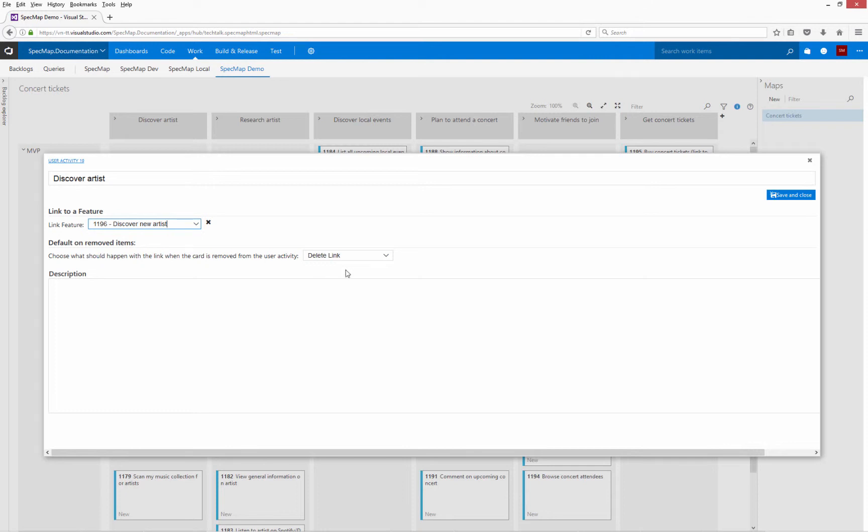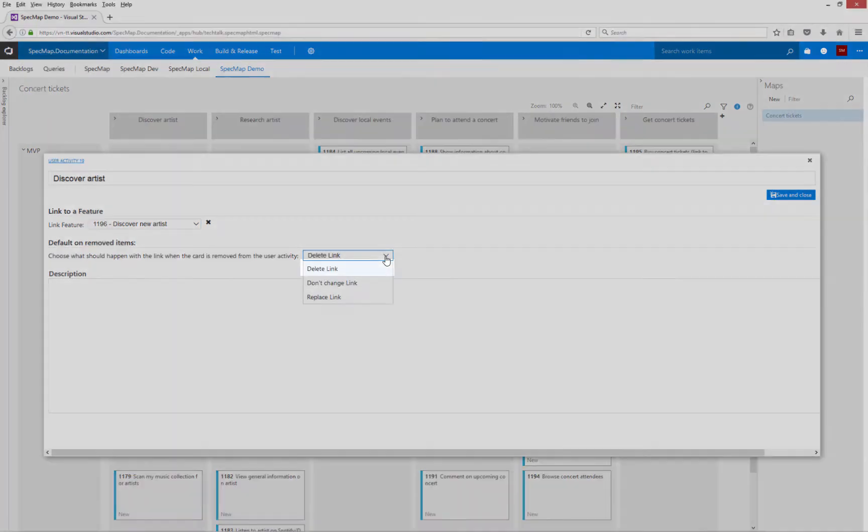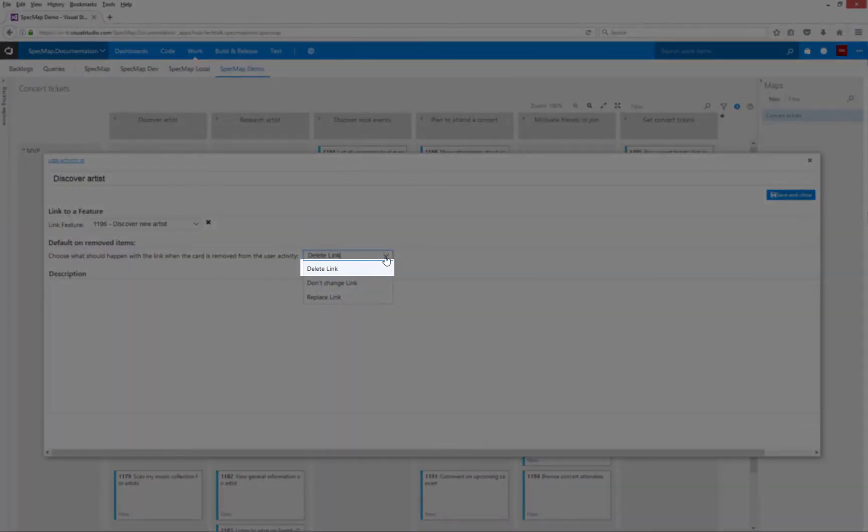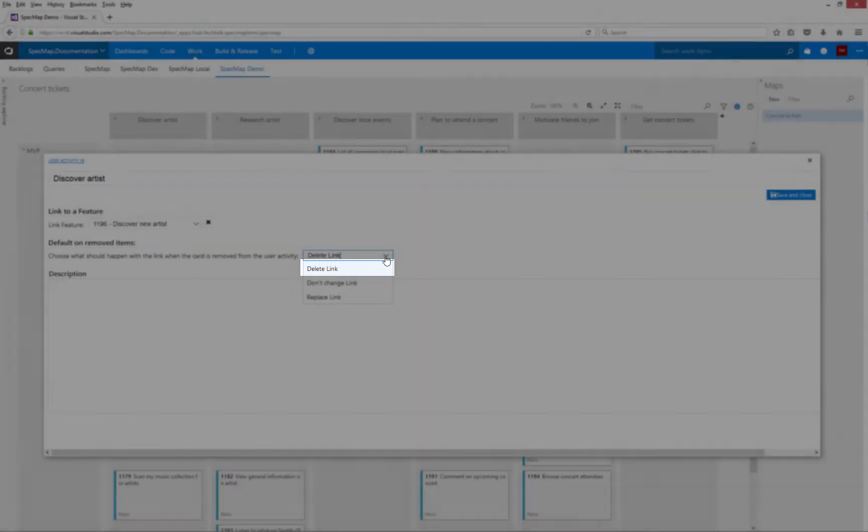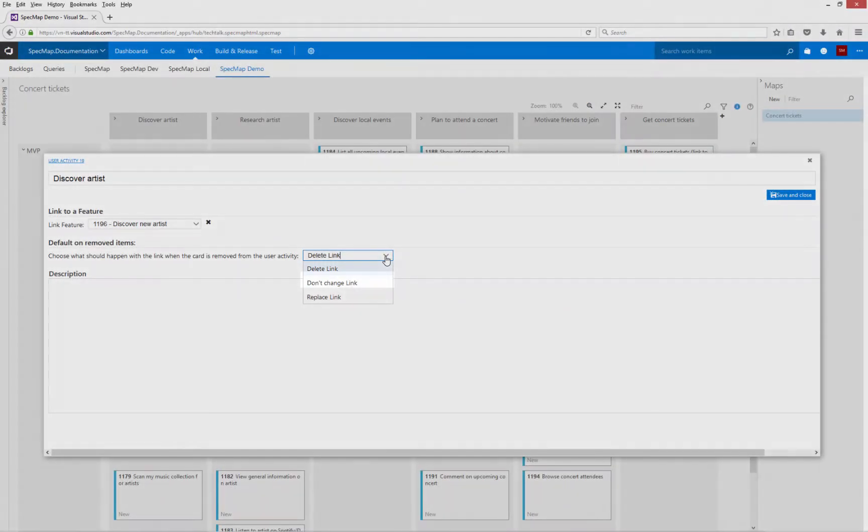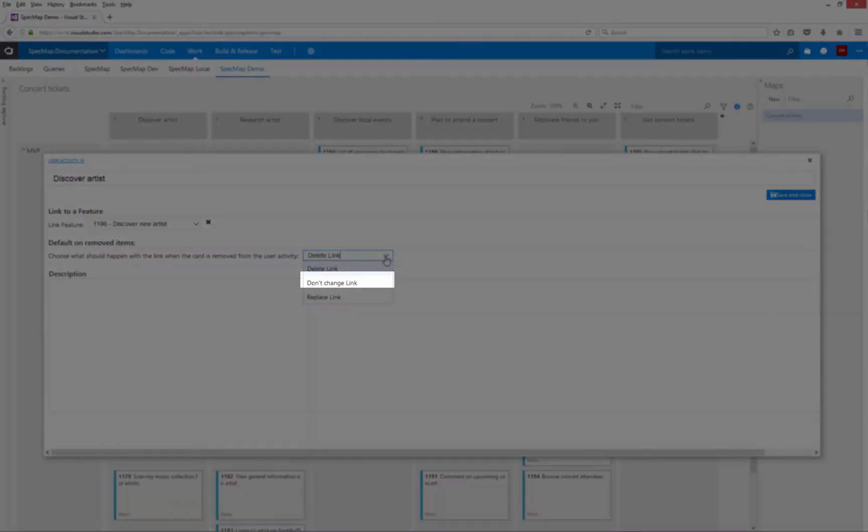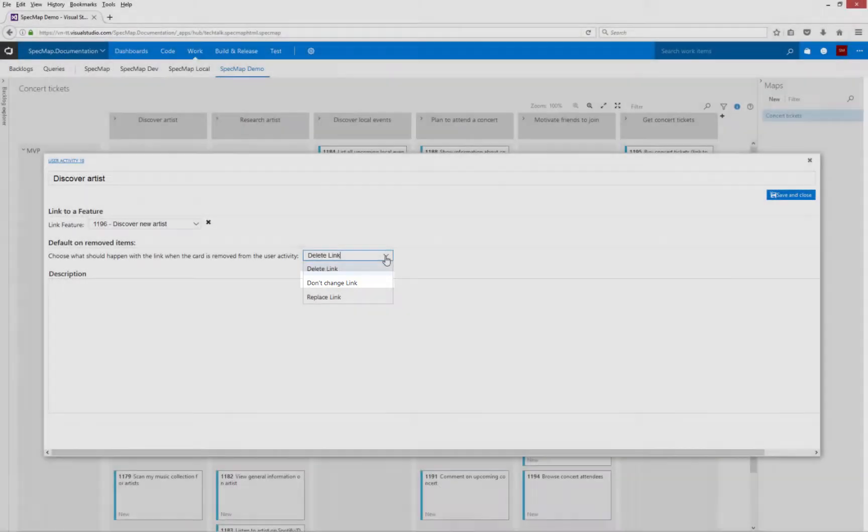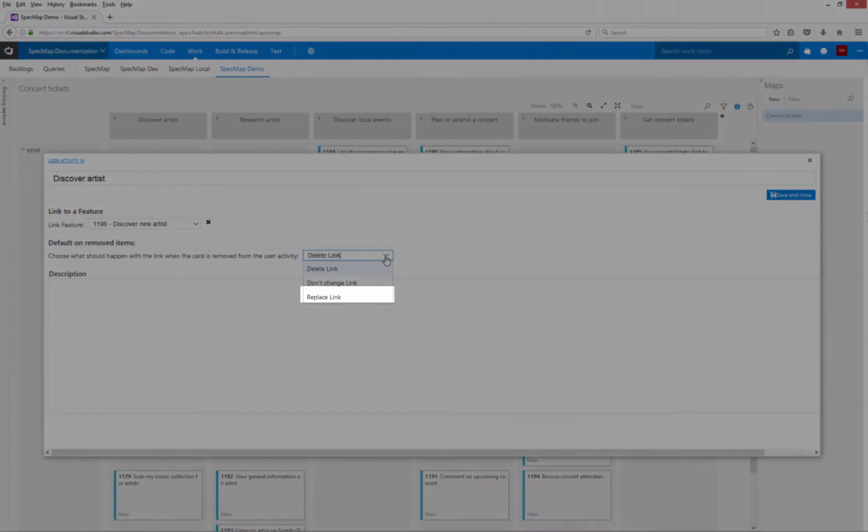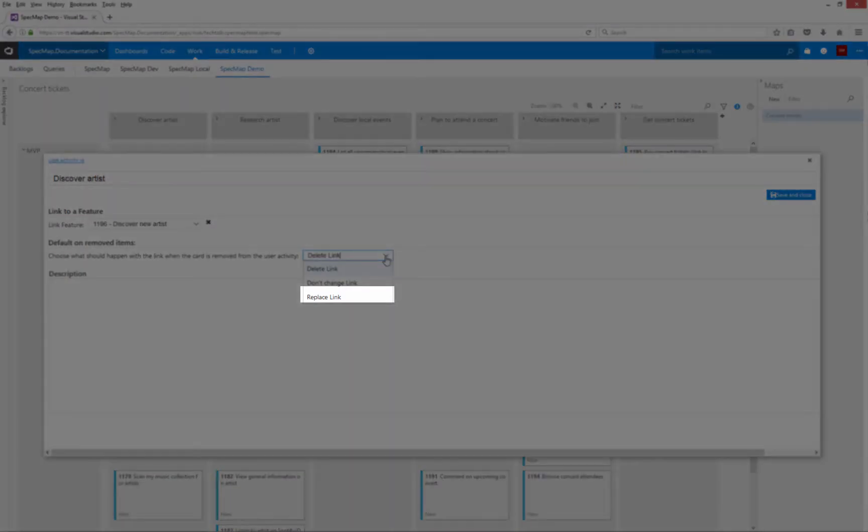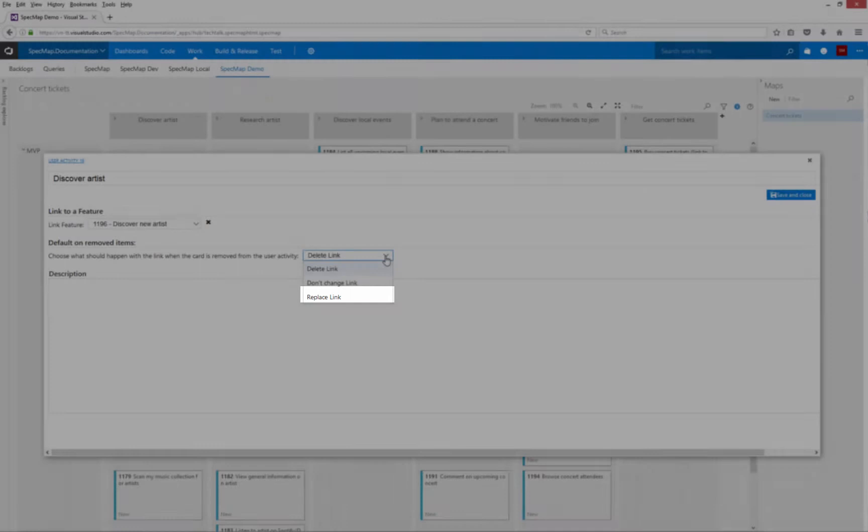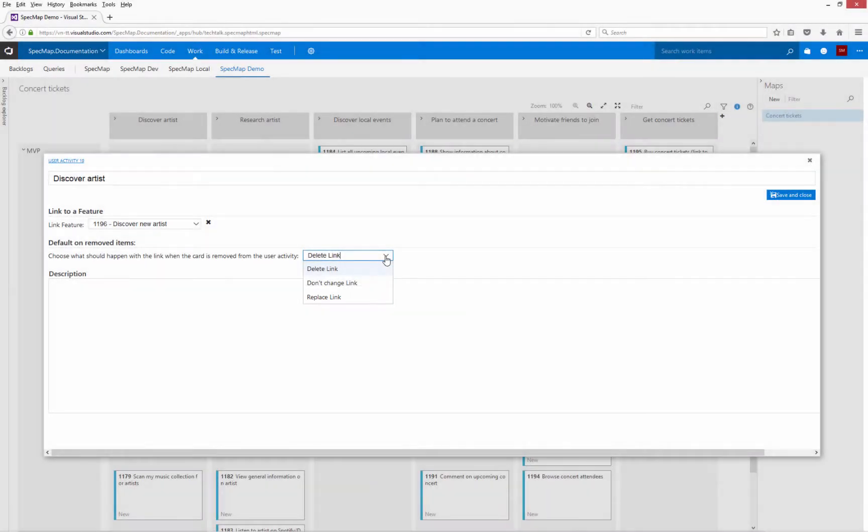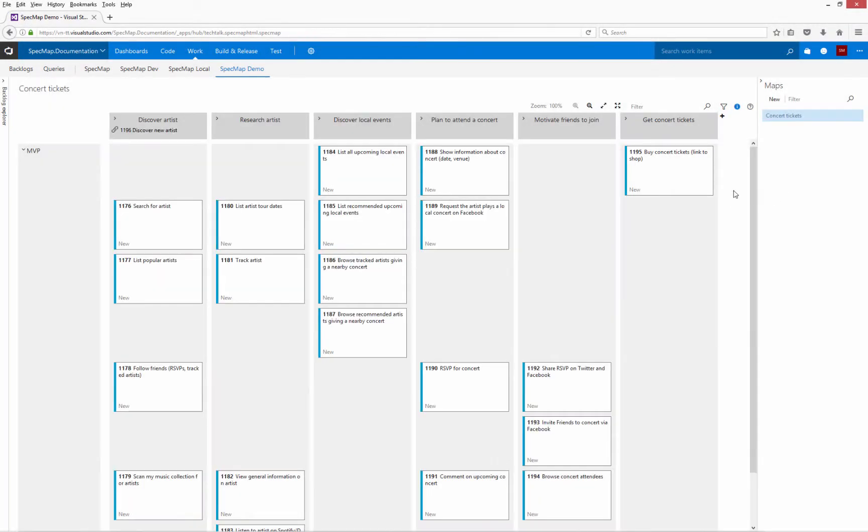You can determine what happens if a user story is removed from a user activity. Delete link simply removes the parent-child link. Don't change link keeps the old link, although the link will be overwritten if you assign the story to another activity. Replace link allows you to specify a link that should be entered in stories removed from the map. I'm going to go ahead and assign my user activities to the related features.